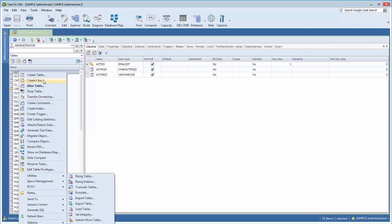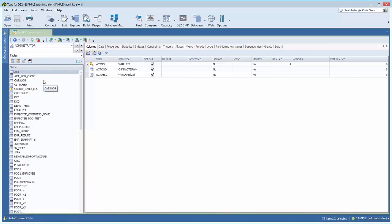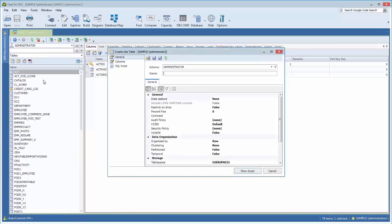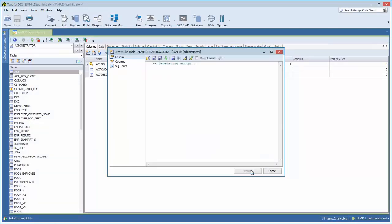If I wanted to create a table just like that one, I could very easily select Create Like, give it a name, and be able to very quickly generate the DDL that creates a table just like the one I have selected.